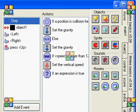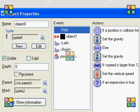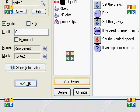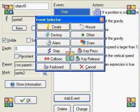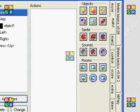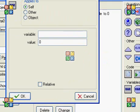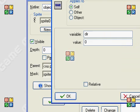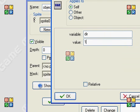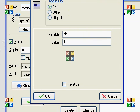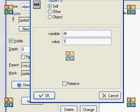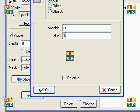First, we're going to need to create a variable called VIR. That's going to be the direction that the character is facing. One is going to be right, and zero is going to be left.